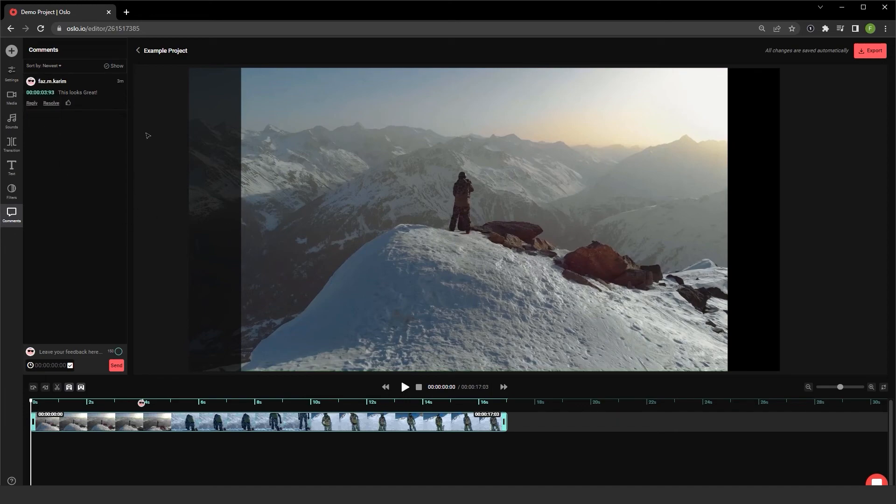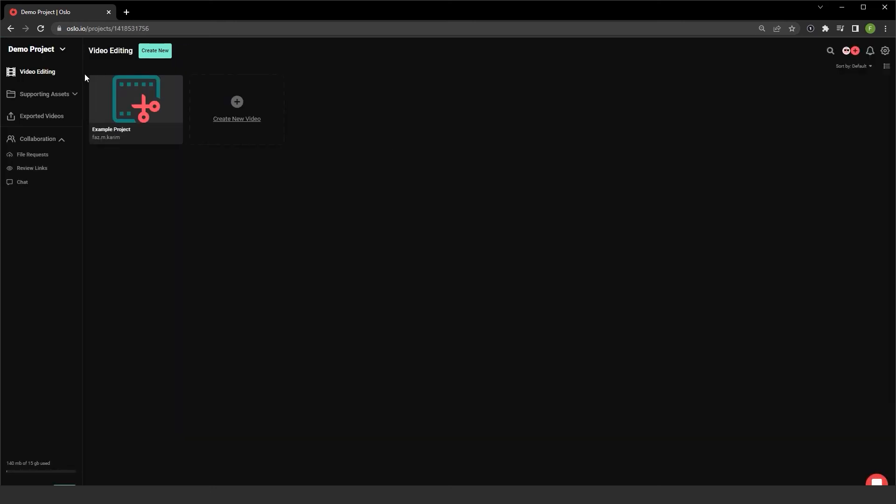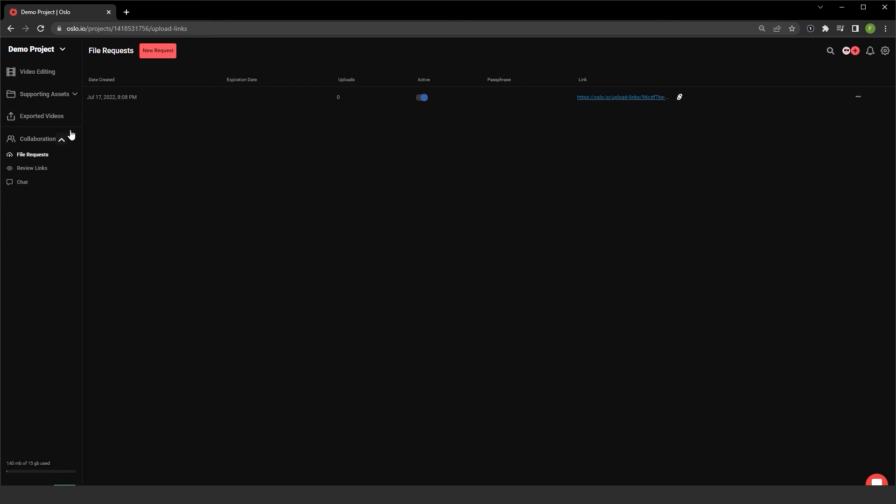Let me head back over to the project pages where I can view my demo project. There's also a collaboration area where I can create file request links. Looks like I have one created over here that's currently active, but there's been zero uploads. I can share this link with others to upload files to this project. Creating these are simple. I can click on new requests from here.